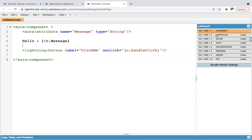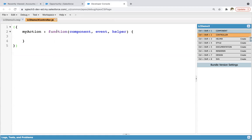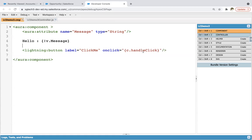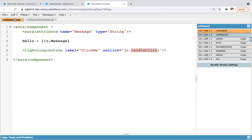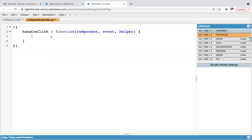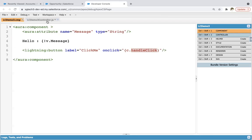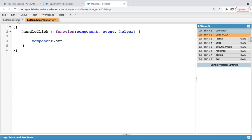Now I'm clicking on the controller. The controller will be opened and here we need to implement the code in JavaScript. So I'm copying and pasting it here. Remember, JavaScript is case sensitive, so uppercase and lowercase need to be implemented properly. Now here I'm writing component.set. Whenever you are defining any Lightning component and implementing its controller, all the component-related information will be available in the argument 'component', and all the event-related information will be available in 'event'.